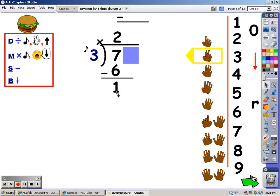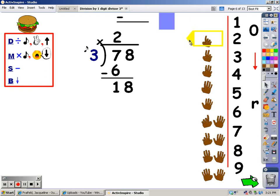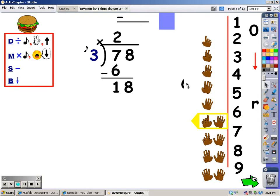Now I'm going to bring the next number down, so I uncover it and down it comes. As soon as I bring a number down, I'm back to the division part. I sing the three song until I go over eighteen, then stop and take the last finger away. In this case I'm actually going to land on eighteen. Three, six, nine, twelve, fifteen, eighteen — I landed on it exactly. The number of fingers is six.